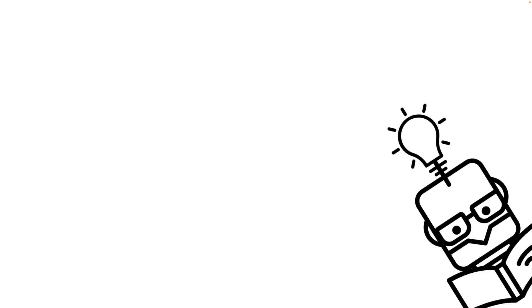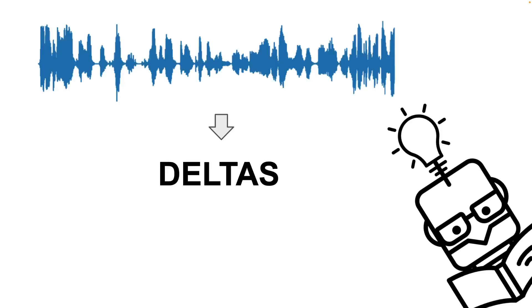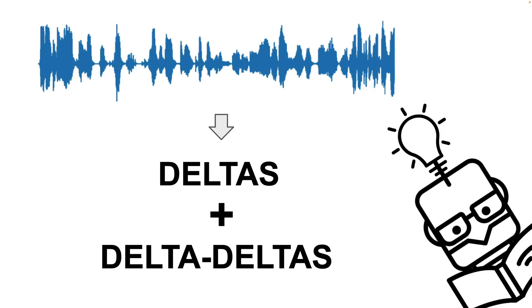Hi everyone, this is YML and today we are going to talk about two important features that are usually used in speech processing for various tasks, deltas and delta-deltas.